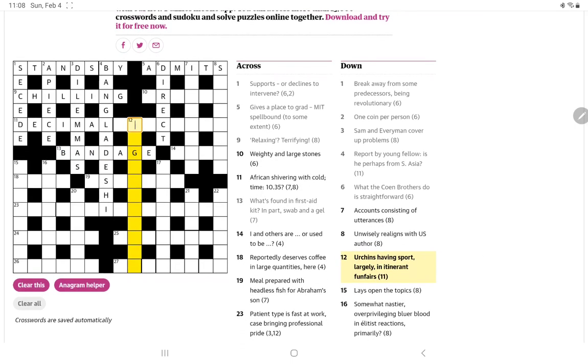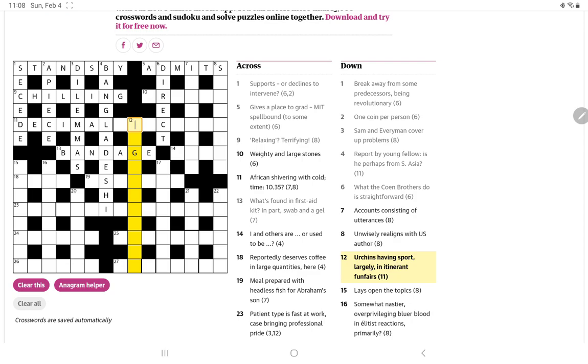Urchins having sport largely in itinerant funfares. So I think it's going to be an anagram of urchins having. But then it says large because that's too many letters. Or maybe it's urchins in sport. We should be able to come up with a word. I think itinerant funfares is going to be the definition. Carnivals. Maybe it's an archaic word.